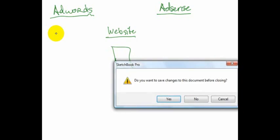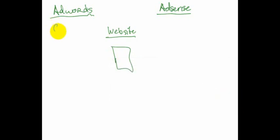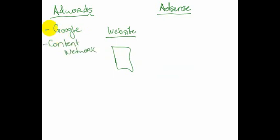They either run on Google or they run on what's called the Content Network. So let's say you have a website. You want to bring traffic in.